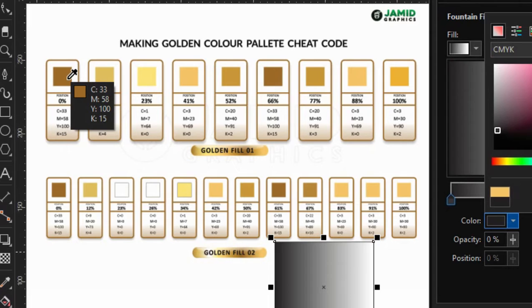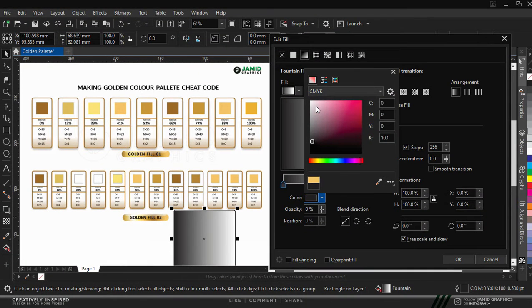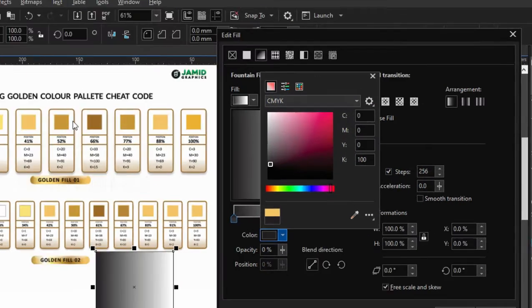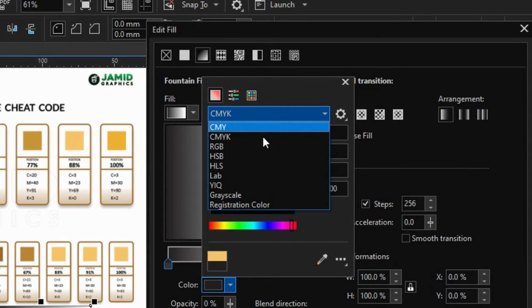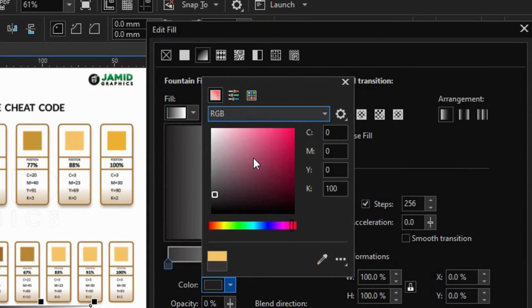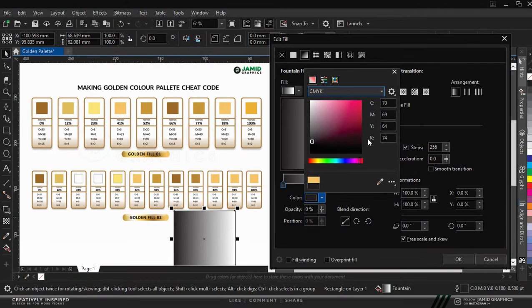For example, we have cyan to be 33, magenta to be 58, and then yellow to be at 100, black to be at 15. So if you notice also, our color is set default to CMYK. If yours is saying RGB, it is because when you are creating a new document, you set it to be RGB. So make sure it's CMYK.